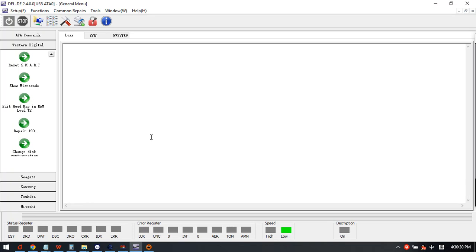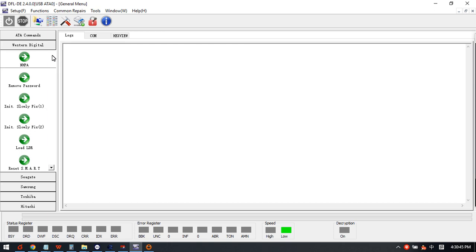Hello everyone, this video will teach you how to use the latest function from the DFL DDP data recovery software for Western Digital SMR hard drives. Now we can see here is the Western Digital common firmware fix solutions.